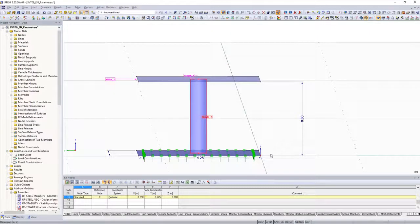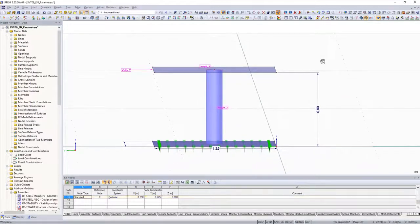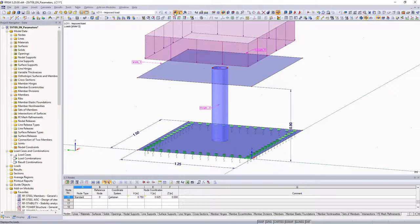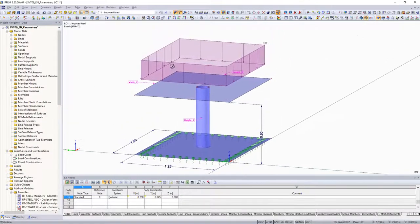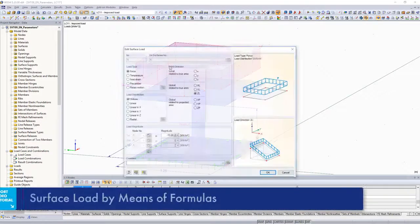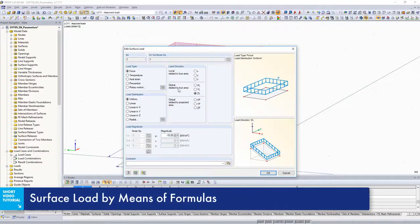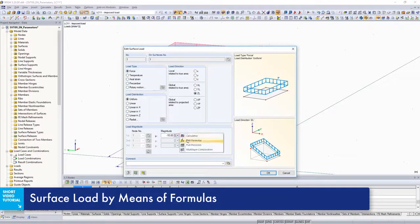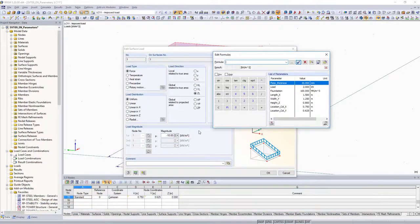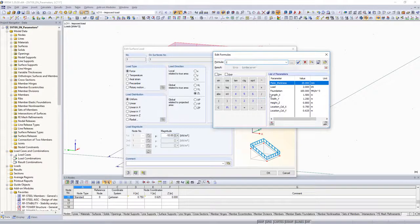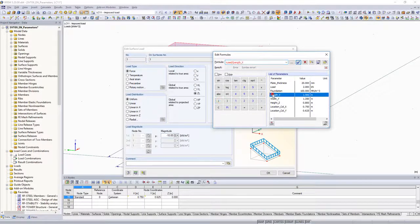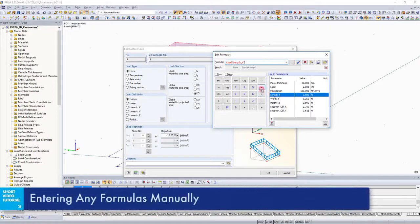After having defined all parameters for the geometry of the model, parameter input is also assigned to the loading. The loading of 2 kN defined as a parameter is converted to a uniformly distributed surface load with the formula editor. The equation load divided by length multiplied by width is used.